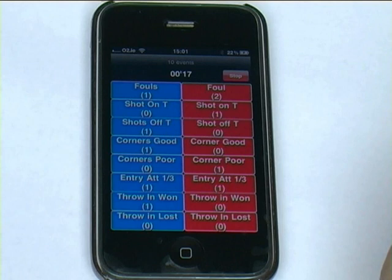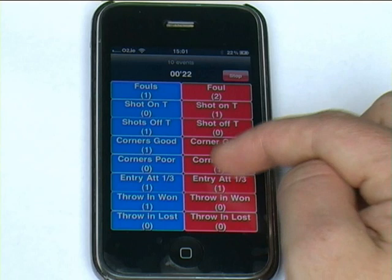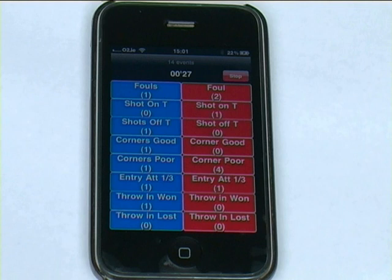The number in the bracket represents the number of times you've touched that button. So at half time you might be able to see how many poor corners you've had, how many entries into the attacking third, or any parameter that you've decided to set up in your tagging panel.